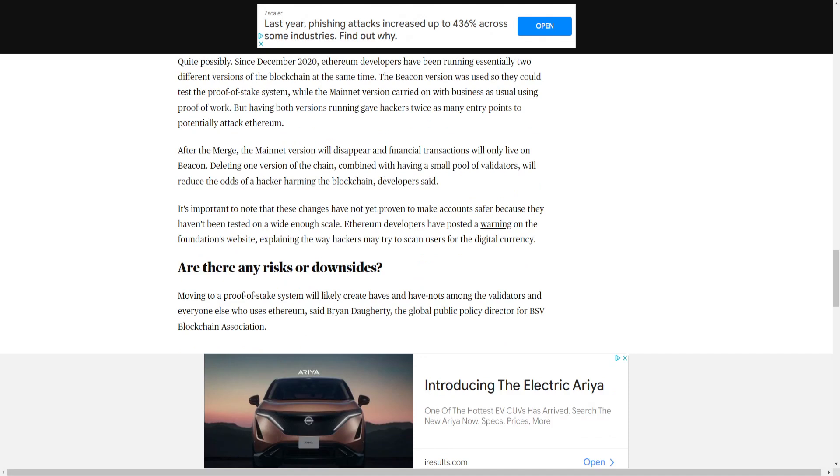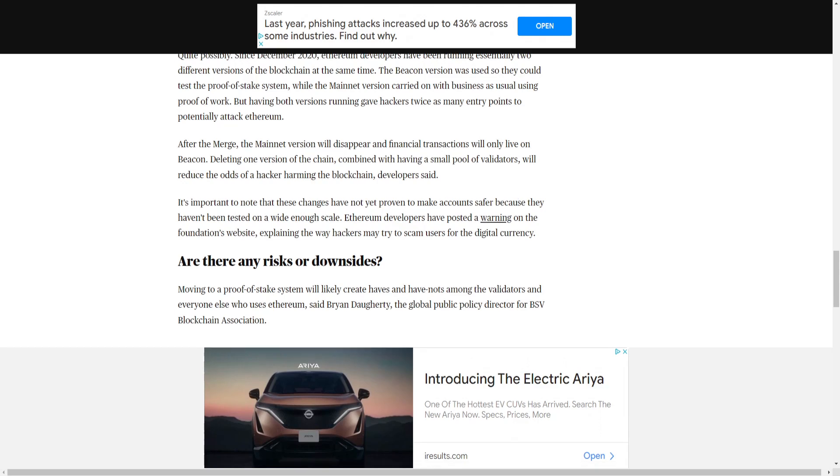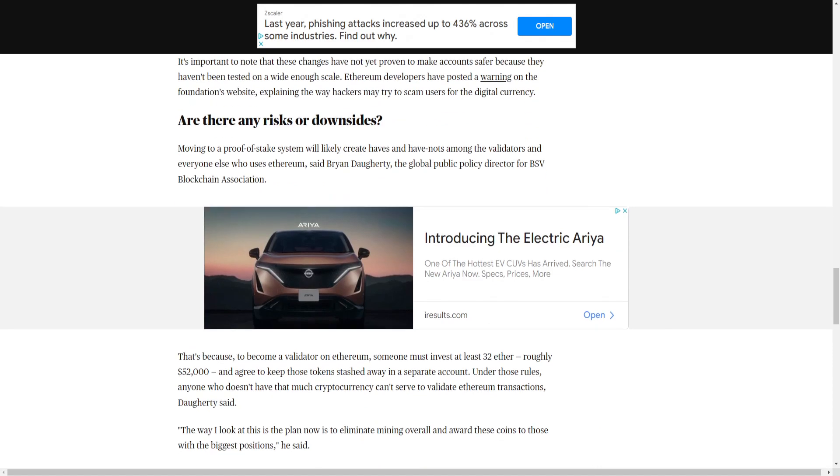It's important to note that these changes have not yet proven to make accounts safer because they haven't been tested on a wide enough scale. Ethereum developers have posted a warning on the foundation's website, explaining the way hackers may try to scam users for the digital currency. I'll just read a little bit more here.